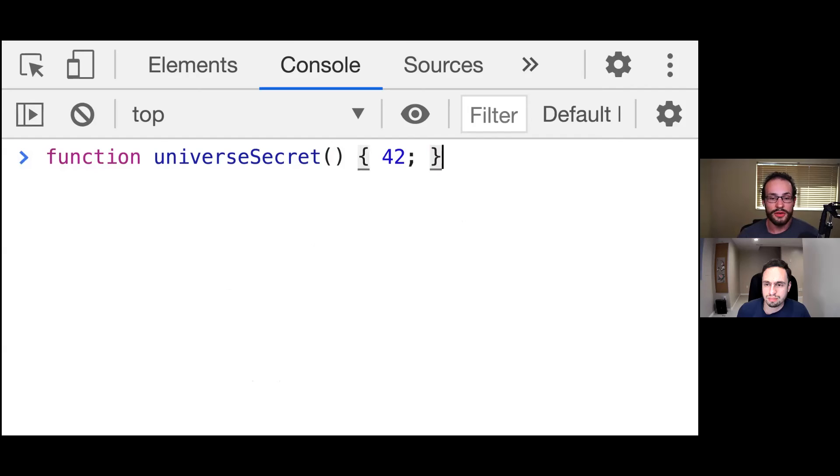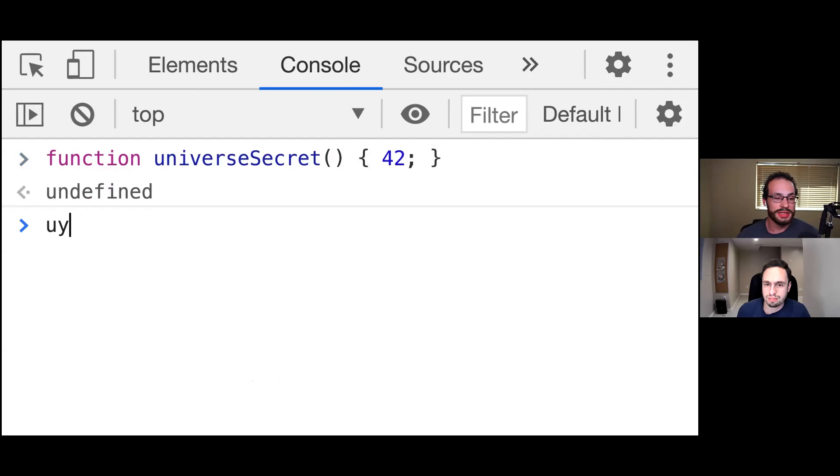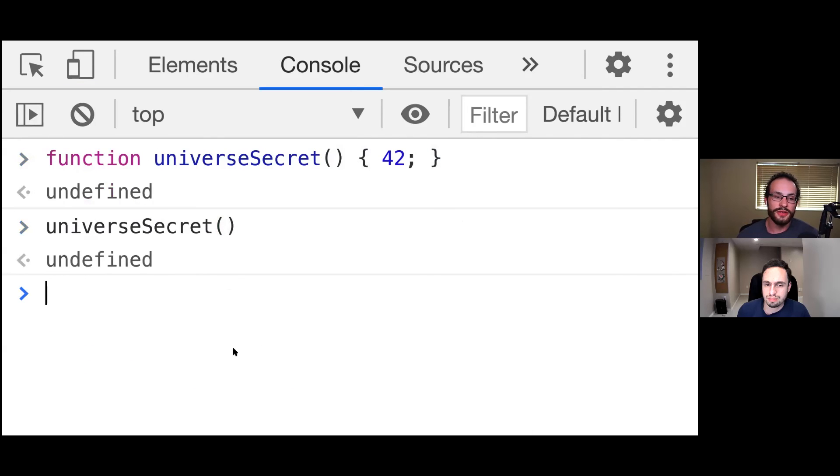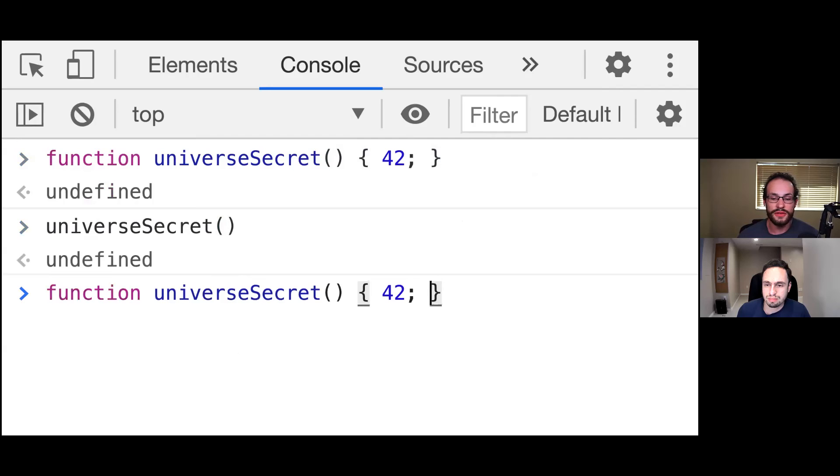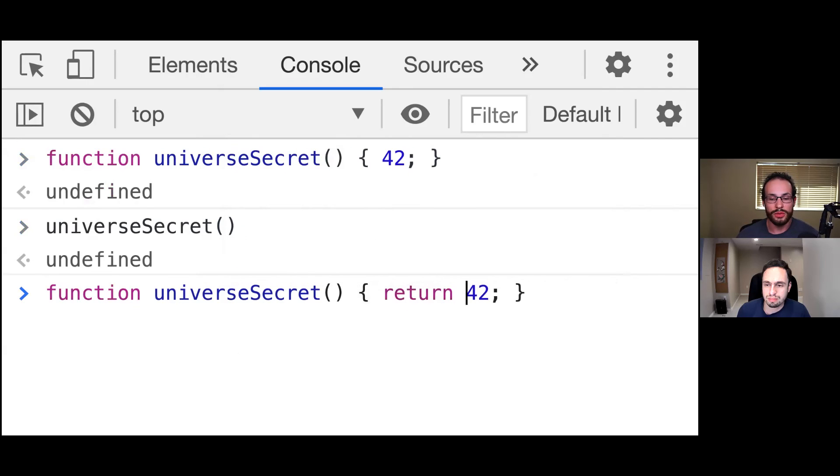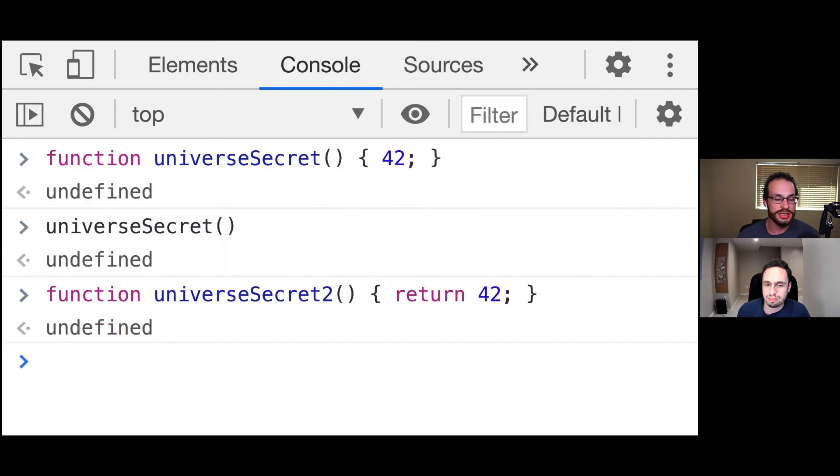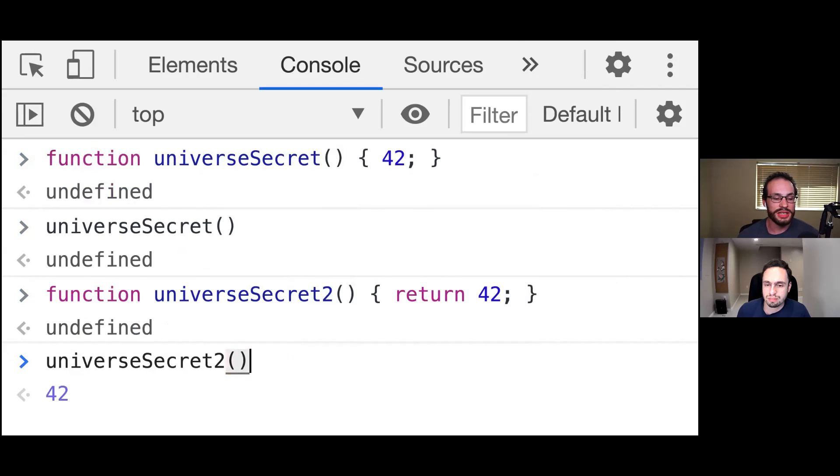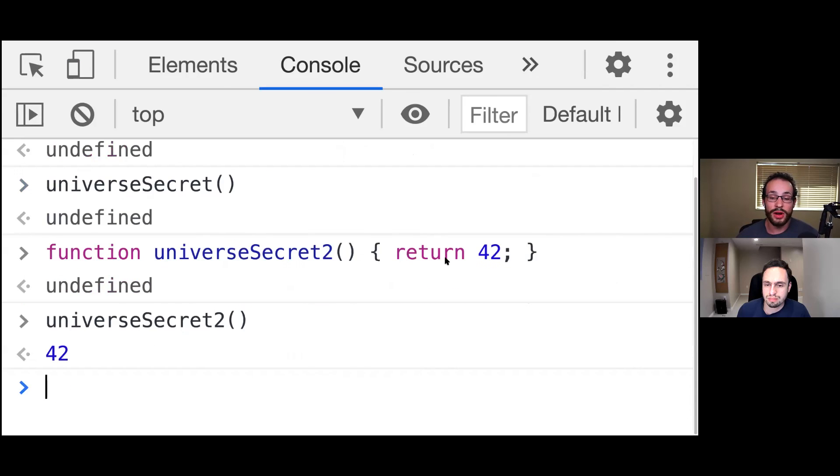Well, if we just go ahead and try printing out this universeSecret, we're going to get undefined. And that's because with a traditional function, we specifically have to put the return keyword here. And I have to change this to two so that it works correctly. So if we go ahead and print out this function, it's going to work because we're actually explicitly returning.